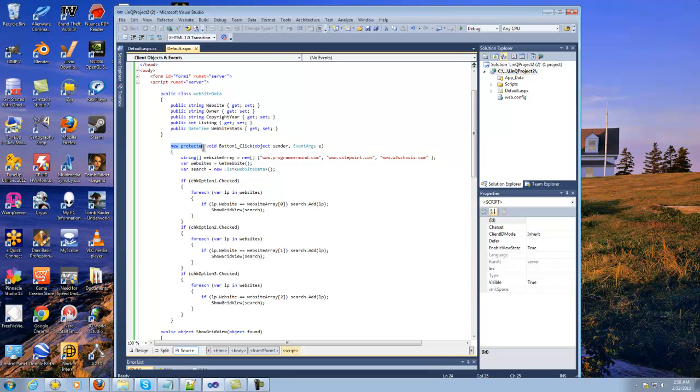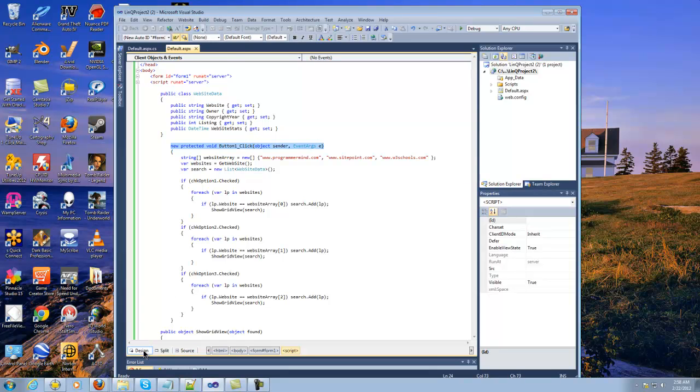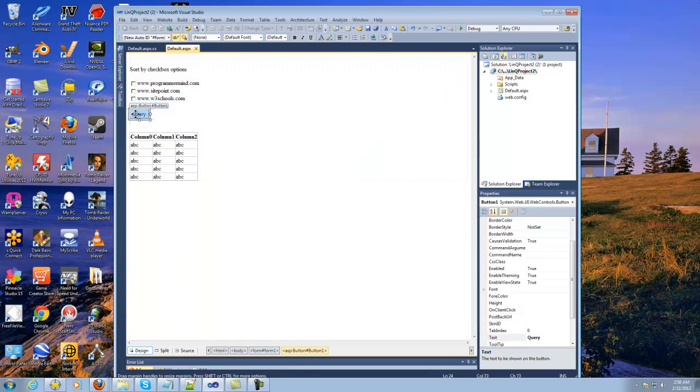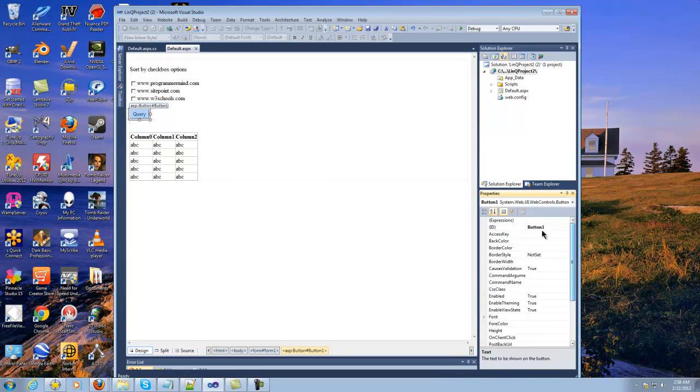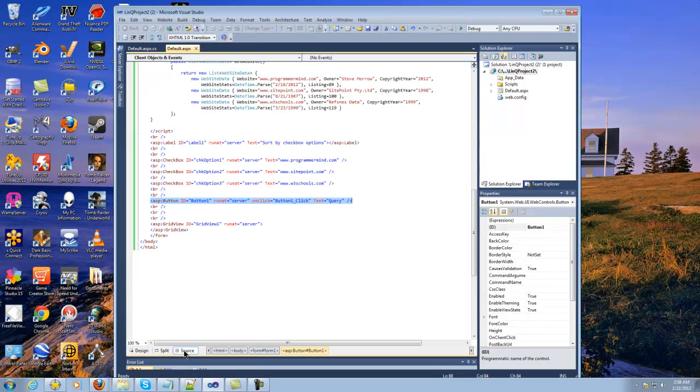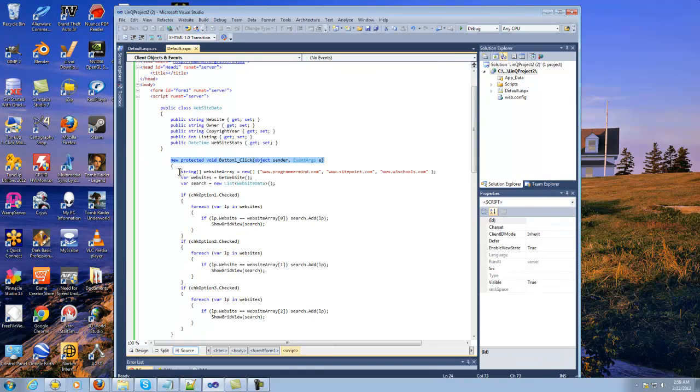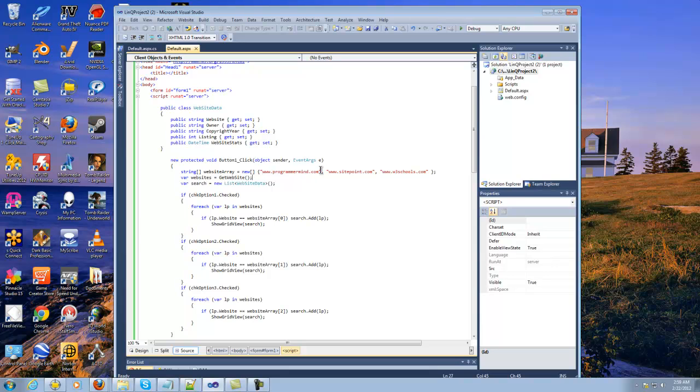The next thing here is this is actually the button. If I go back here to the design you'll see the button's right here, and over here in the properties window this is button one. This is setting up the first method call to the button, and then here I'm going to be setting up my first array. Inside the array I'm actually storing a set of the websites that you'll be able to query later when I show you when it gets ran here.